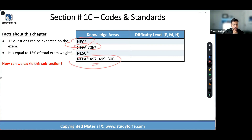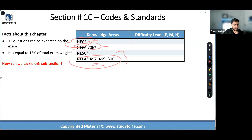So during our on-demand course and during our live training, most of our emphasis was on NEC followed by NFPA 70E. And then we did NEC and the hazardous area classification.